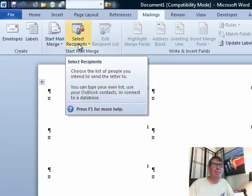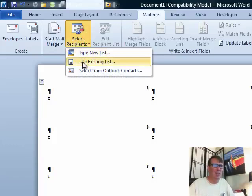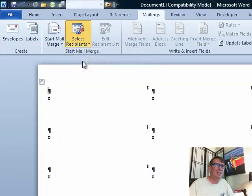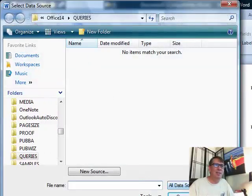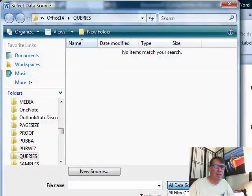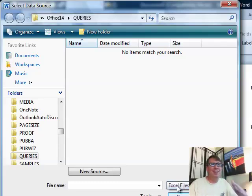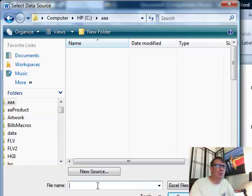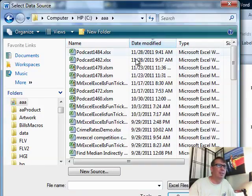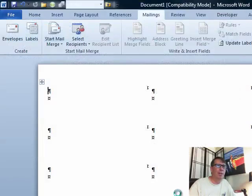Well, first we have to select recipients and am I going to type a new list? No, I'm going to use an existing list. And of course, that list is not coming from any of these types of things. It's coming from Excel. What else? It's really an affront that they don't just make Excel be the default. Where else would people be getting their data from? So we'll browse to the right folder, podcast 1484, click open.